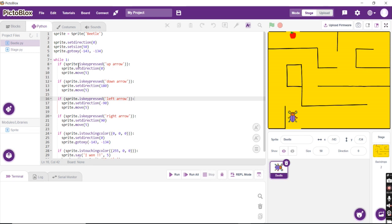It is using the sprite.iskeypress. That is a function that is used to associate with the arrow keys. So it reads as when it is up arrow key, it is going to set the direction to facing 0 straight position and it will move forward 5 steps.